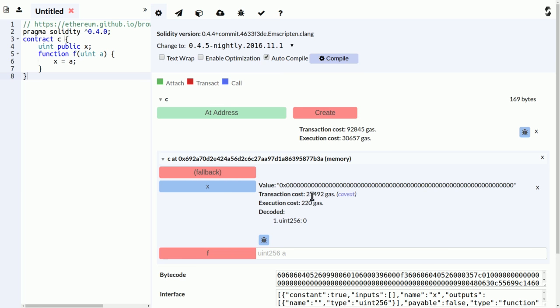You get statistics about the actual transaction cost of this specific invocation and not the upper bound. And I decode the result.